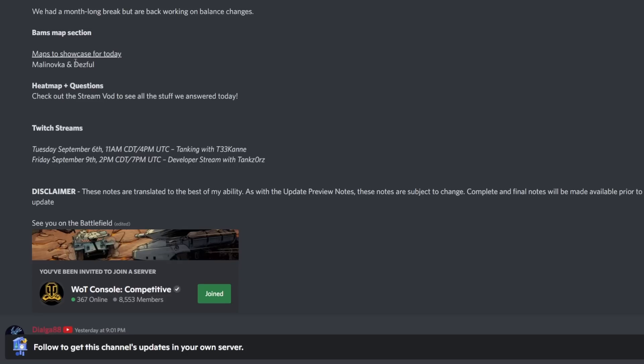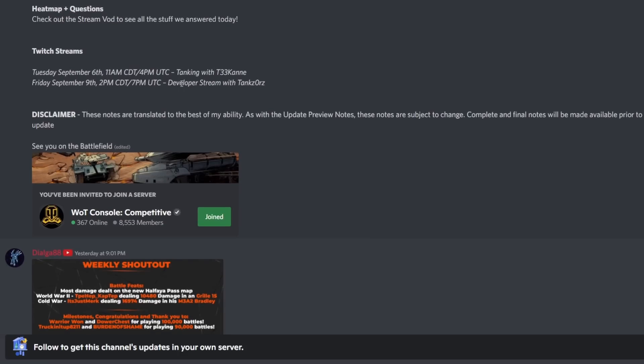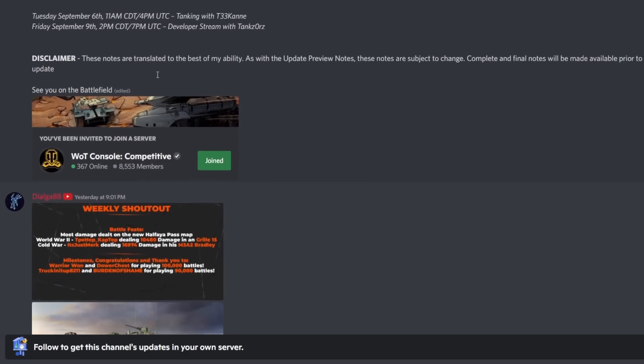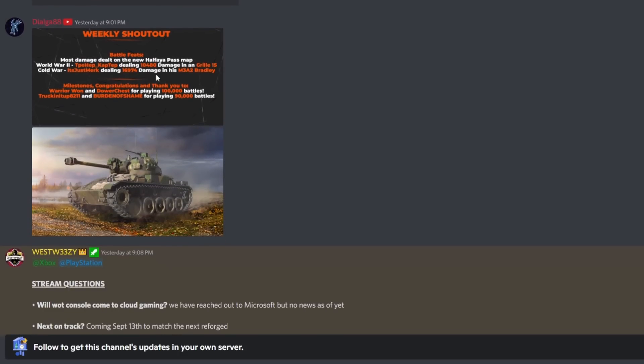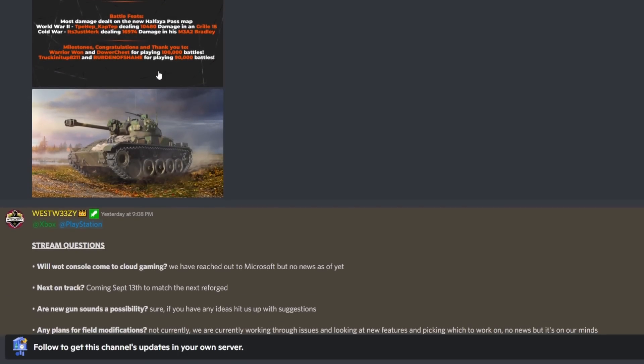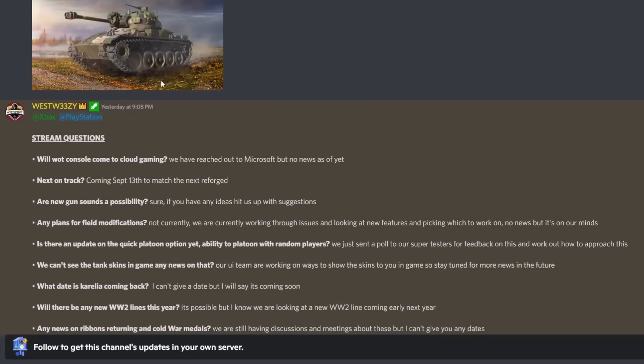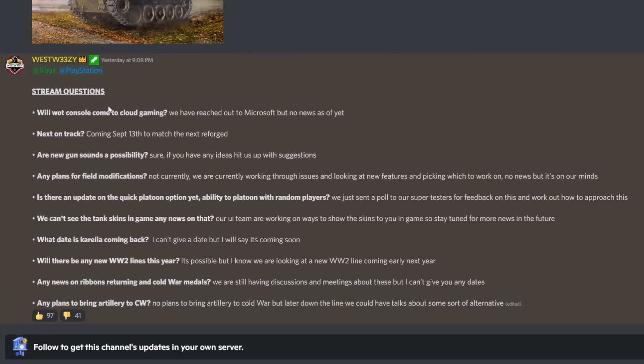There's the Bam's map section - maps to showcase for today, Malinovka and Deathfall, heat map and questions. You could check out the Twitch stream if you want to see all of that information on Wargaming's Twitch.